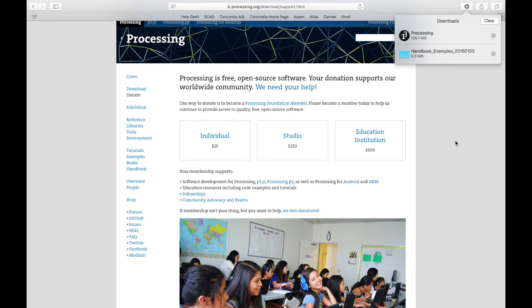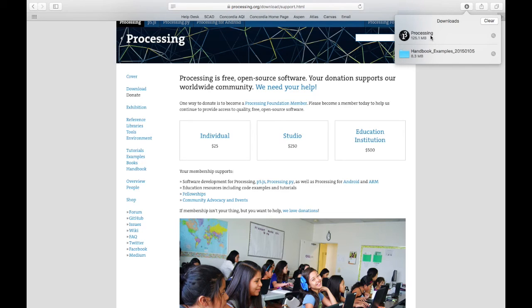Once the download is complete, you'll need to open up the file that you downloaded. In downloads, just double click on the file that was created.